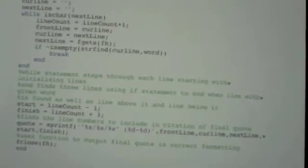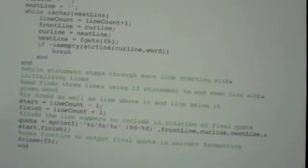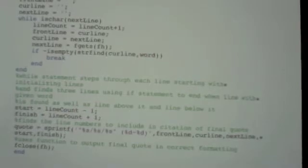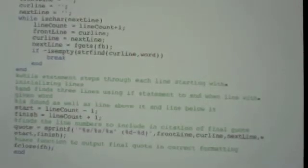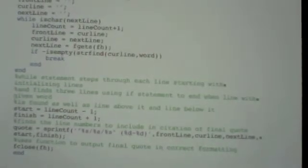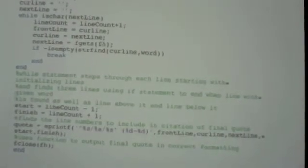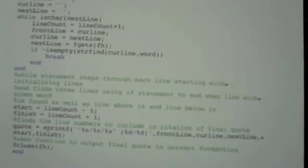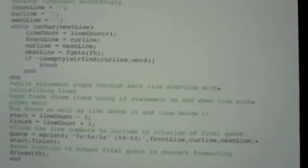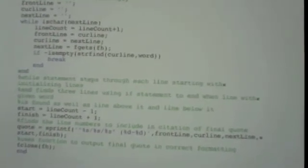And then we're going to have our first number, our start number minus our finish number as a citation. So that's going to give us our final output quote and we're going to use fclose to always close our files that we have opened and then the function.